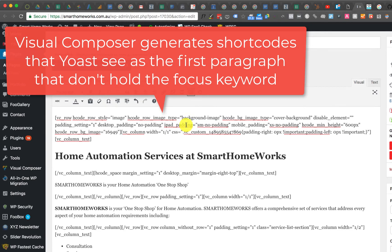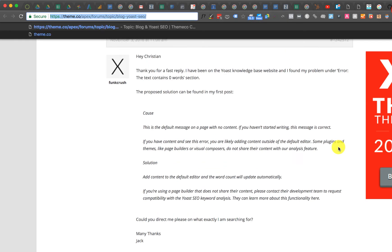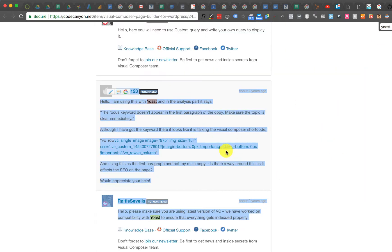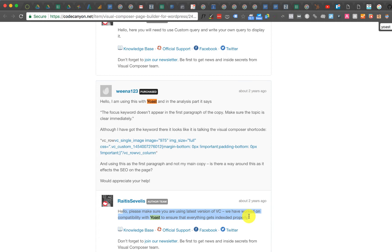So what I did was I found in the forums there's a few notes about incompatibility between Yoast and page builders. There was also another chat about it here, and when I saw this: please make sure you're using the latest version of Visual Composer. We have worked on compatibility with Yoast to ensure that everything gets indexed properly.